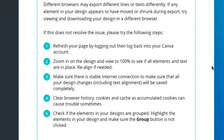Other things you might want to try: refresh your web browser page, log out and log back in, zoom in and out of the design to see if the elements and texts are in the same place, and realign if necessary. Make sure there's a good internet connection. Make sure all your design changes, including the text alignment, are saved. Clear browser history, cookies, cache, and all that stuff.